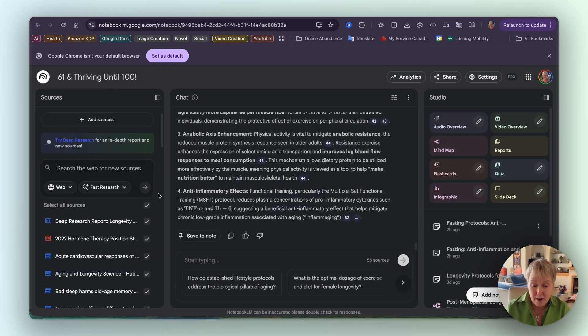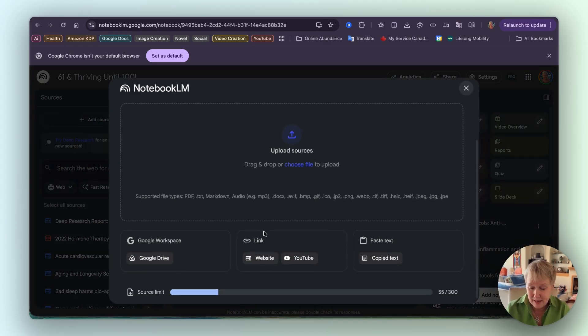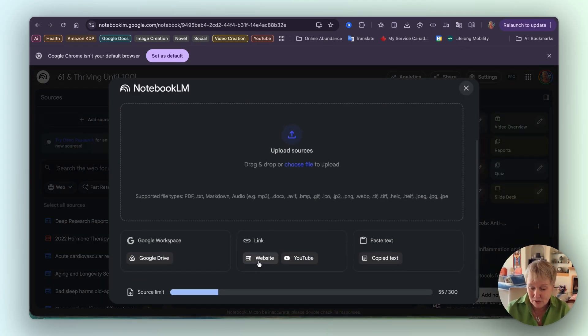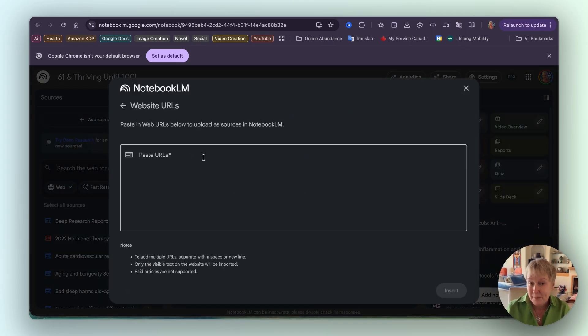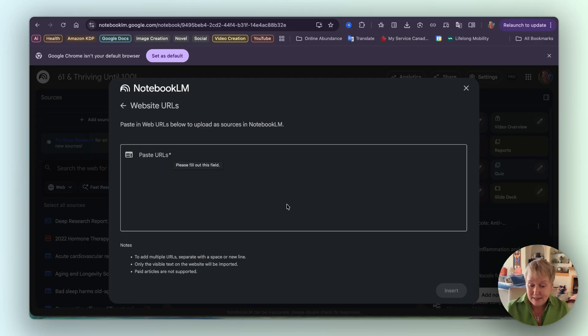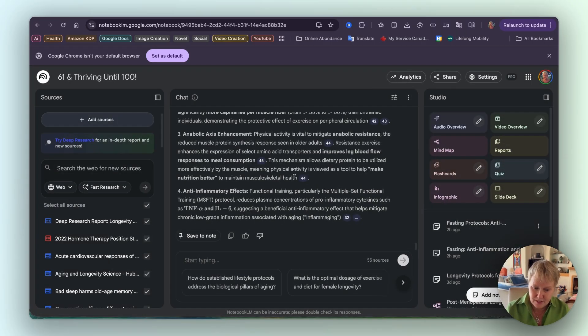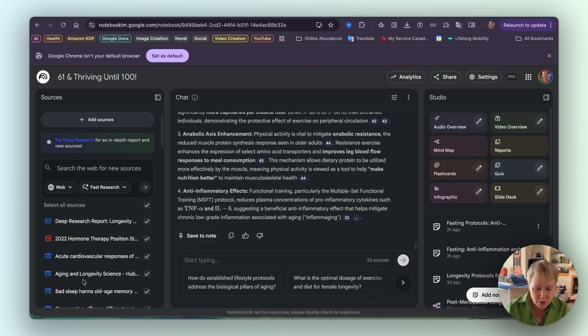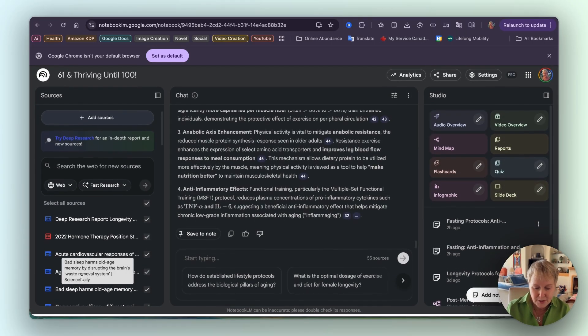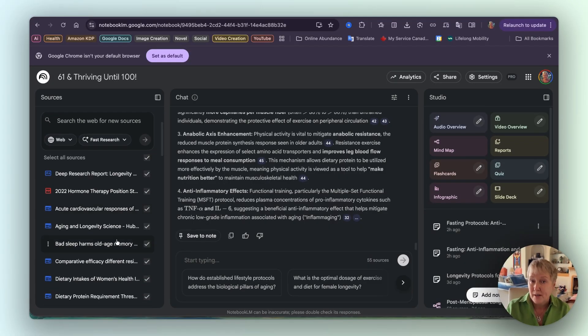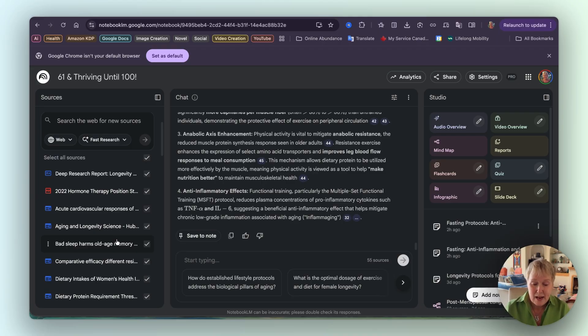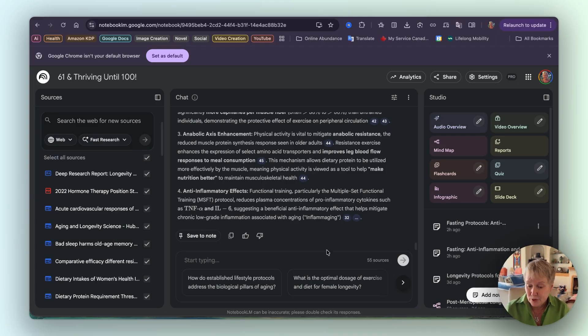And I'll go to my notebook here, '61 and thriving until 100.' You have to be ambitious. This is where I pasted - so you know that you add sources, and then I clicked on website here, and I pasted the URLs that Perplexity gave me. So I put them all in. It gave me at the time 50 sources, or maybe there were two that were - because when you look here, you have sometimes some error messages. And I had two that didn't download correctly, so I eliminated them.